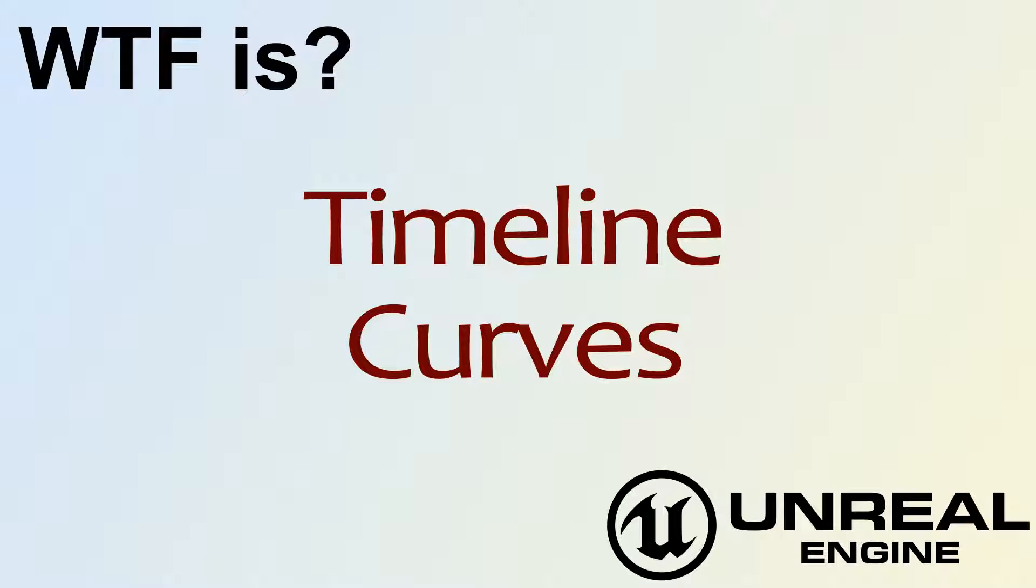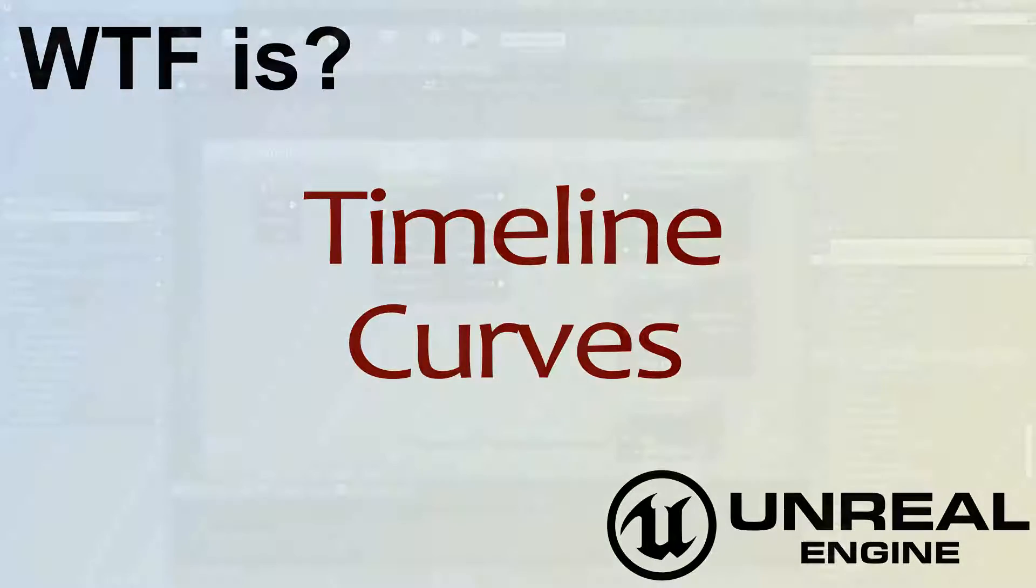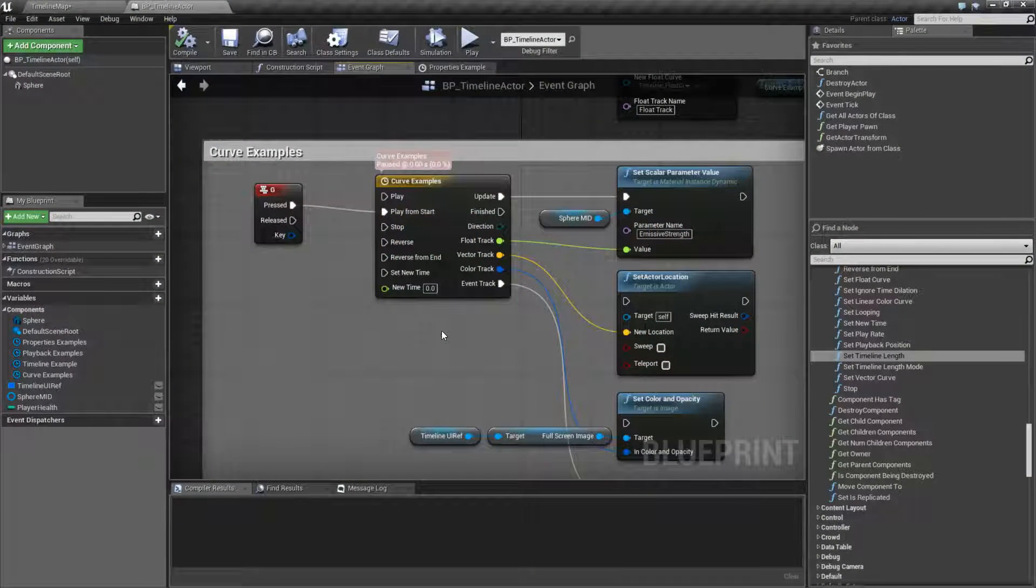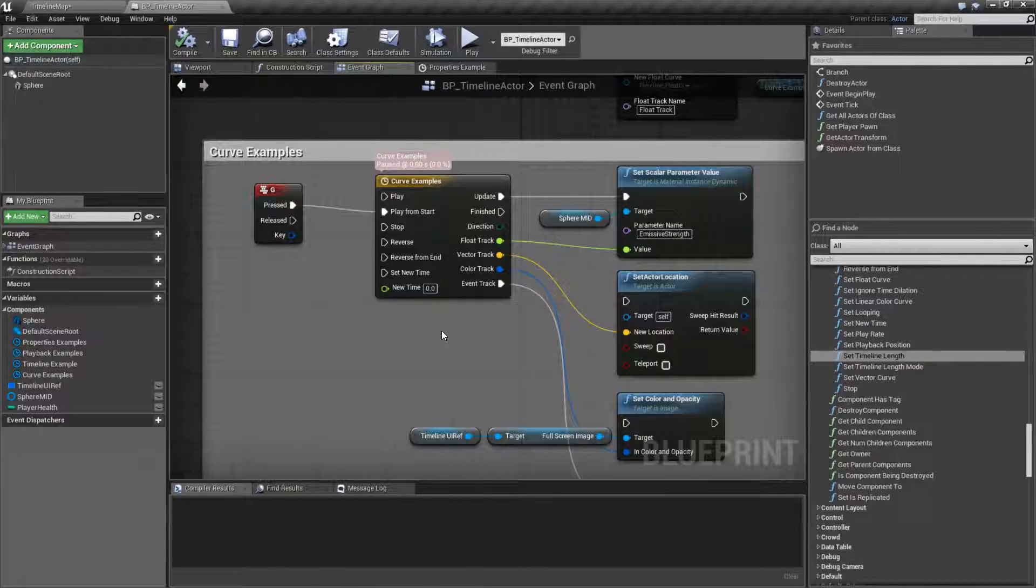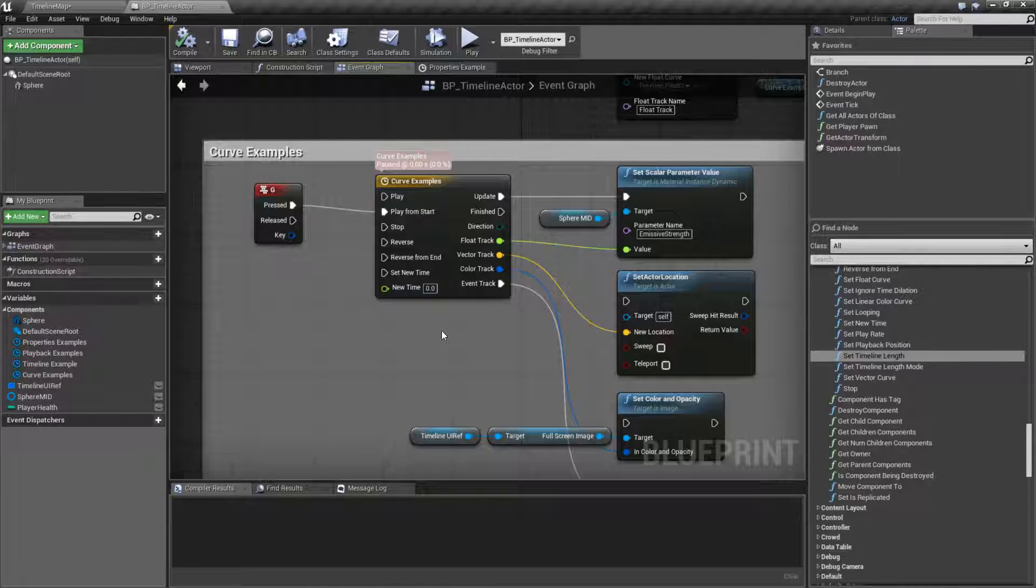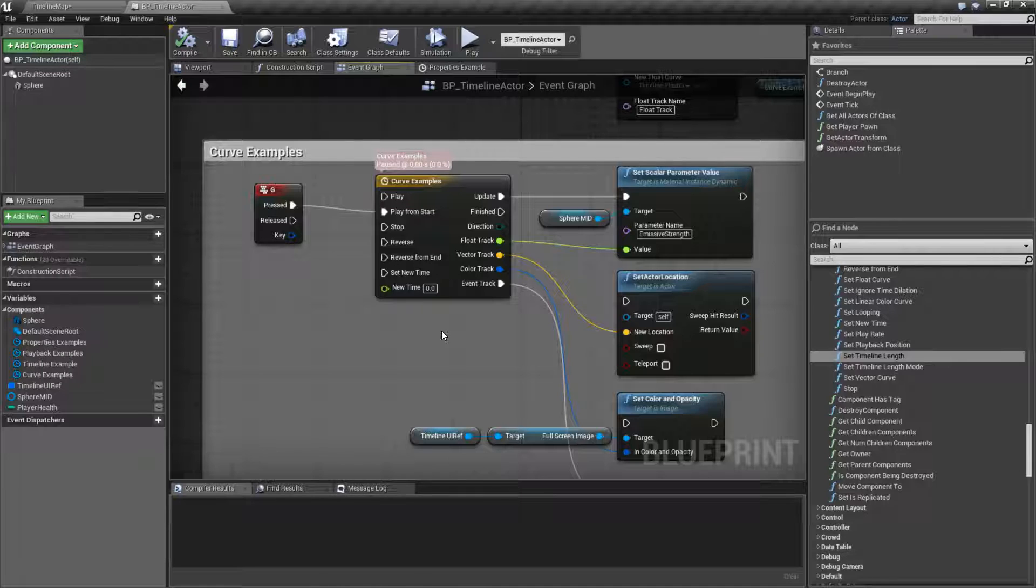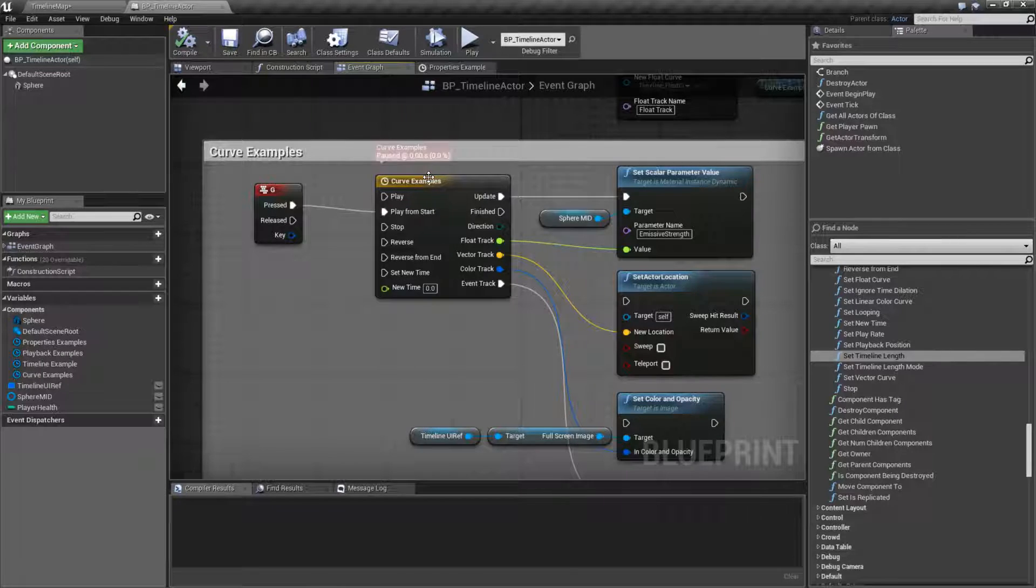Hello. Welcome to video 4. What are Timeline Curves? This is basically a recap of what curves are, which has been covered in other videos, except this is how they apply to the timelines themselves and how we might use them. So let's jump right into this.